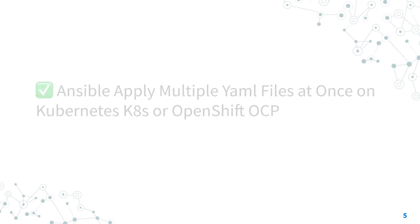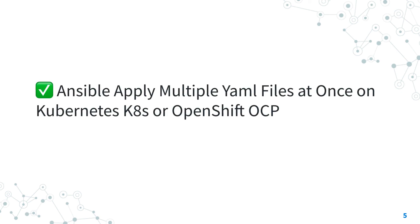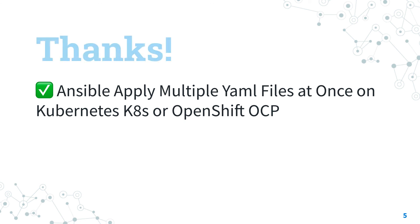Now, you know how to apply multiple YAML files at once on Kubernetes, K8s, and OCP OpenShift with Ansible, using K8s Ansible module and FileGlob lookup plugin. Thank you for watching. See us on the next lesson of Ansible Pilot, and have a bright day!